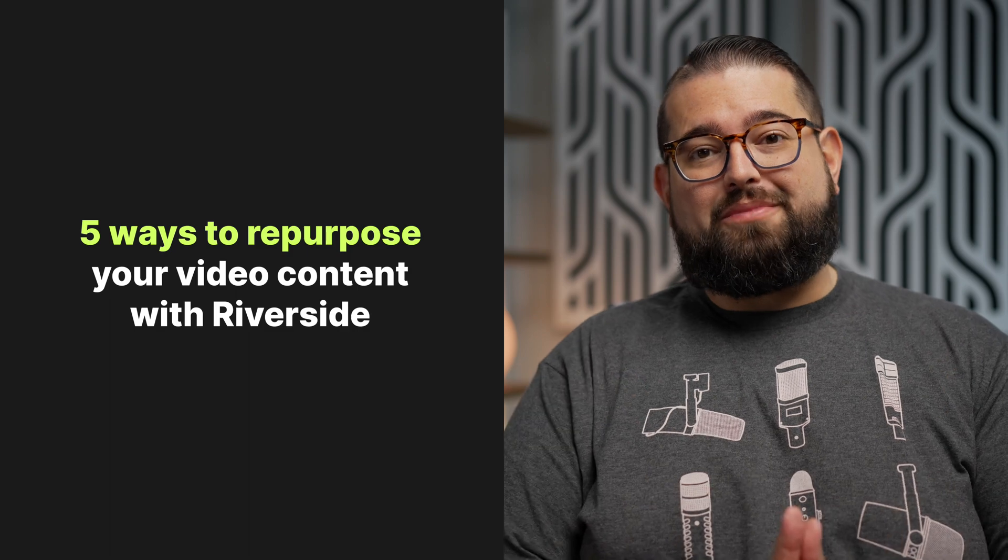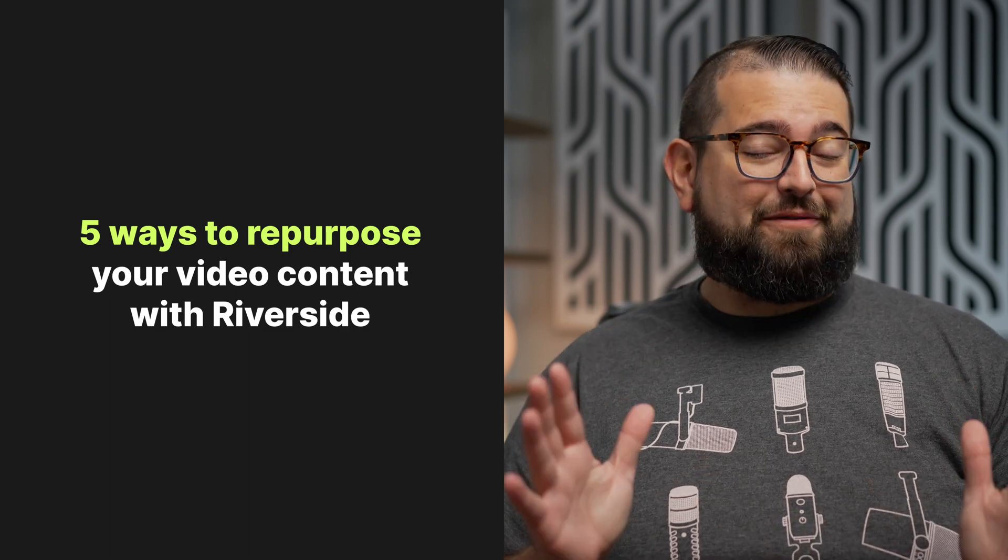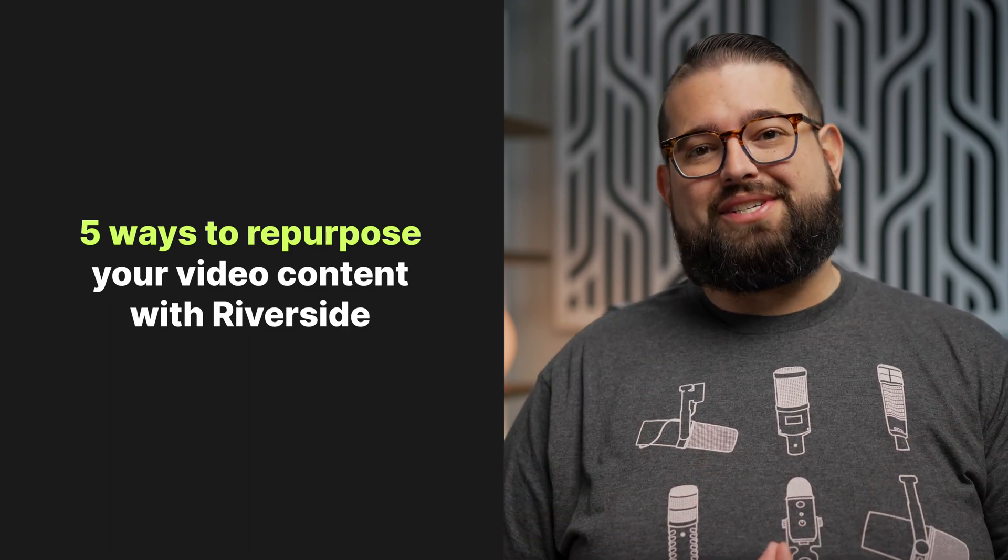So that's five different ways you can repurpose your long-form content super fast with Riverside. To learn more about Riverside's editor and how it can streamline your entire production process, check out this video above or the link in the description. Then subscribe to the Riverside YouTube channel. We have lots of content on creating a video podcast setup, how to use AI for all of your podcast planning, and a ton more. Thanks for tuning in. We'll catch you in the next video.